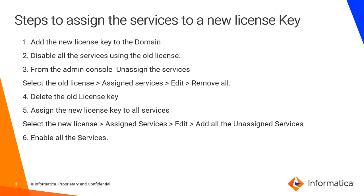From the admin console, you have to unassign all the services by selecting the license and unassigned services, edit and remove all. Then once it is done, then you have to delete all the old license keys.